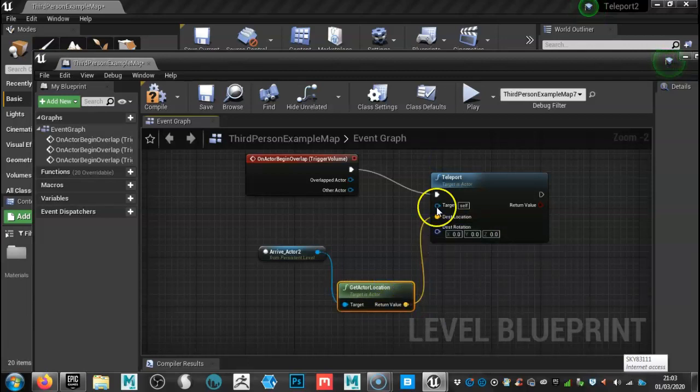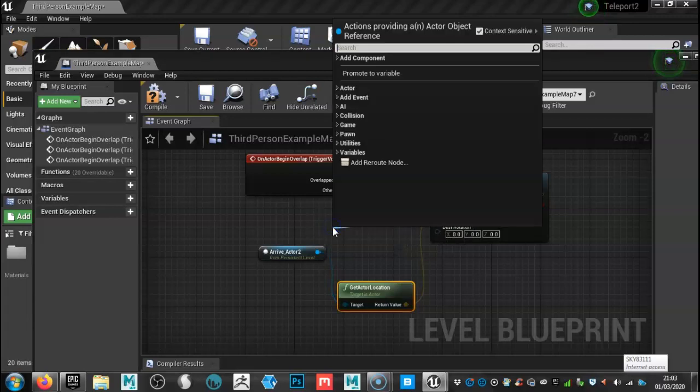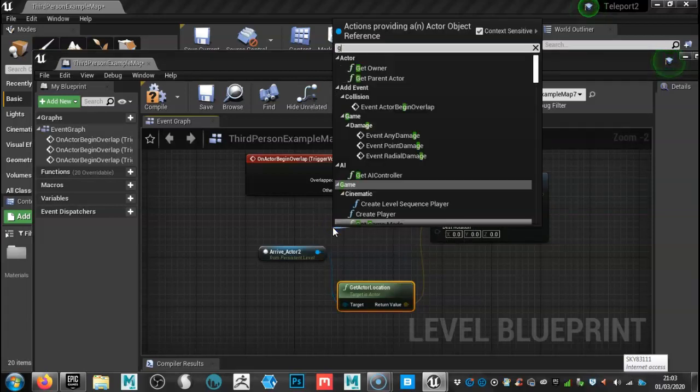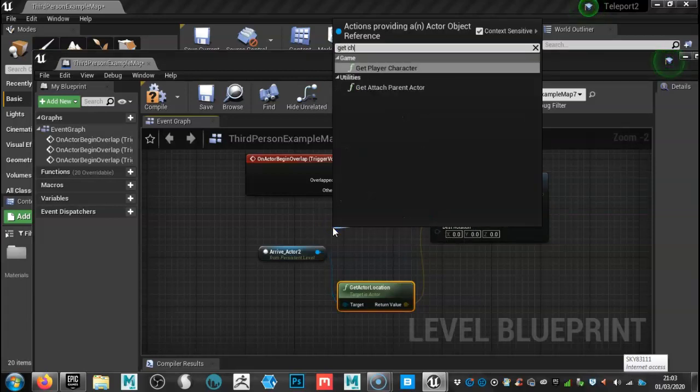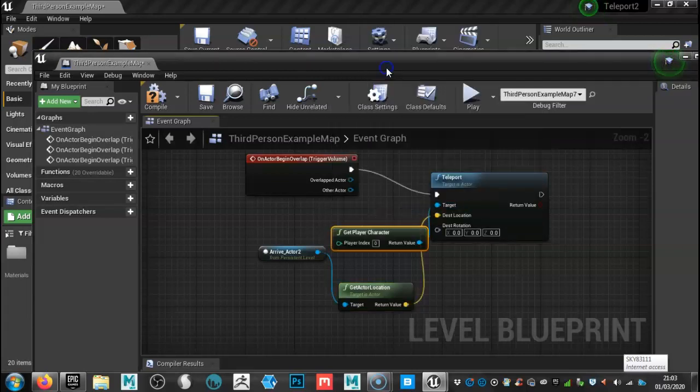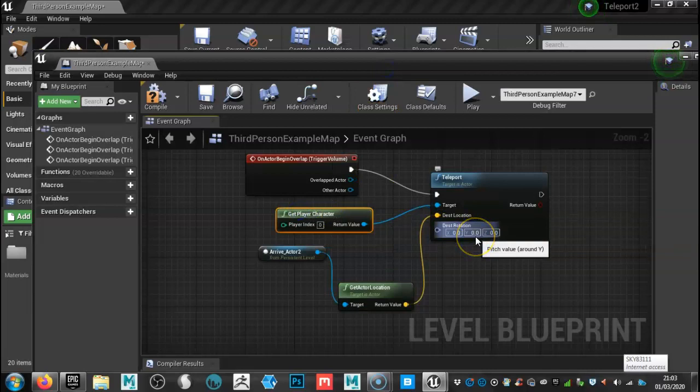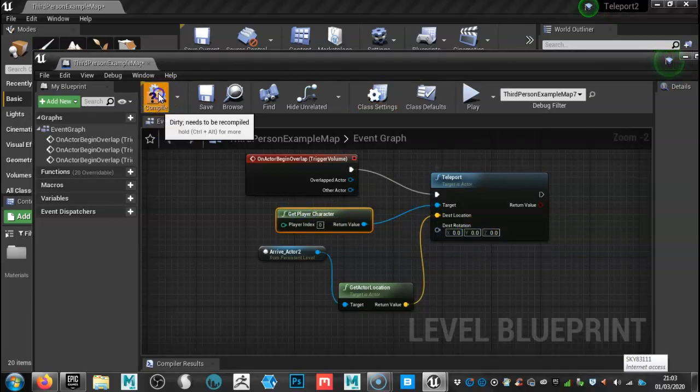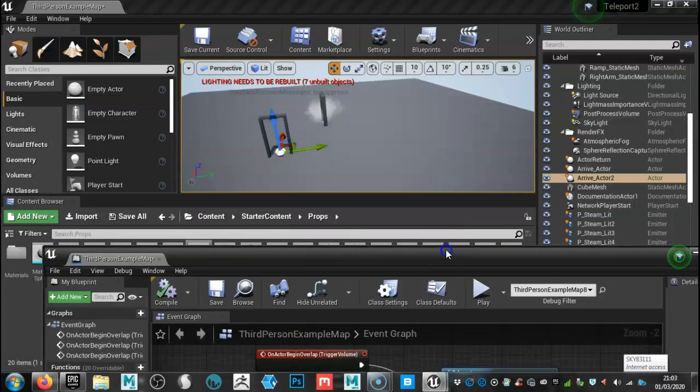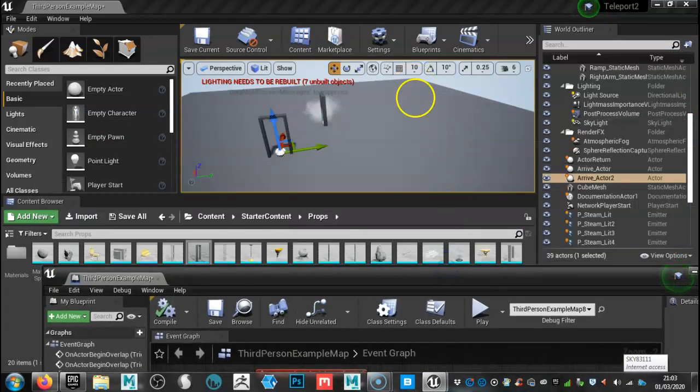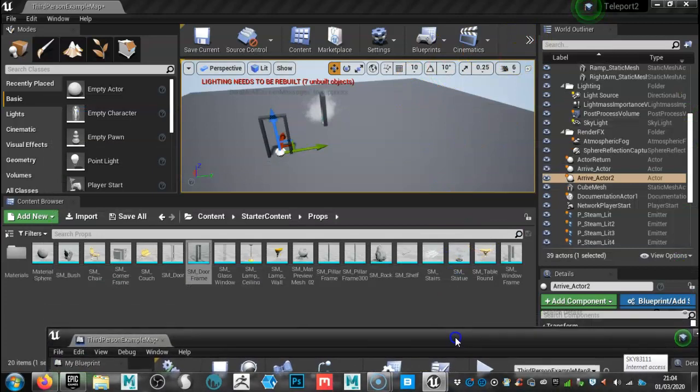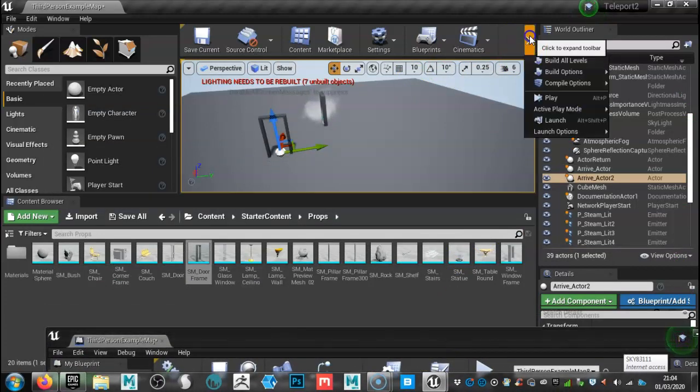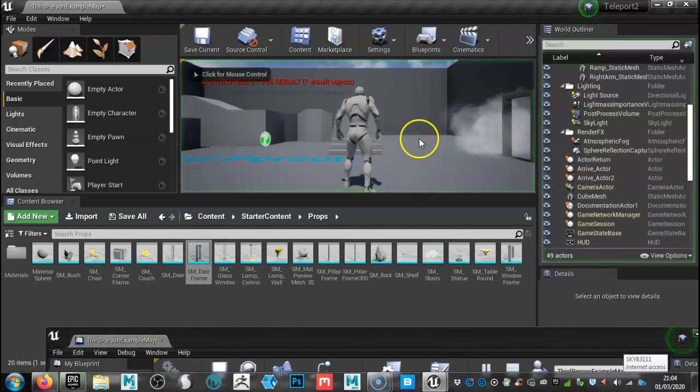And then lastly, for this stage, click off target and we'll go get player character. Like so. Okay, let's have a look and see if it works. Hit compile. And then we go to where it says play F11.